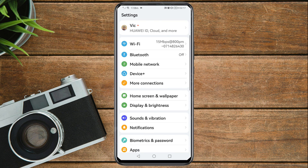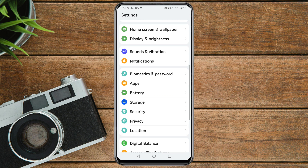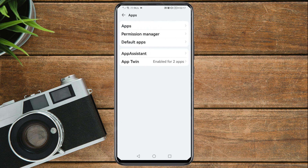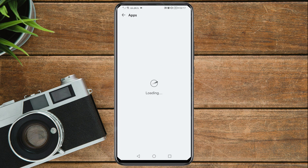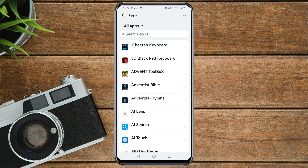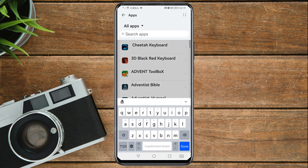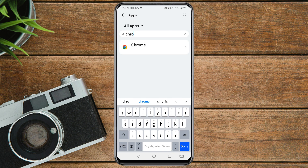In your phone settings, scroll down and tap on Apps, then Apps again. In the search bar, search for Chrome, then tap on it.